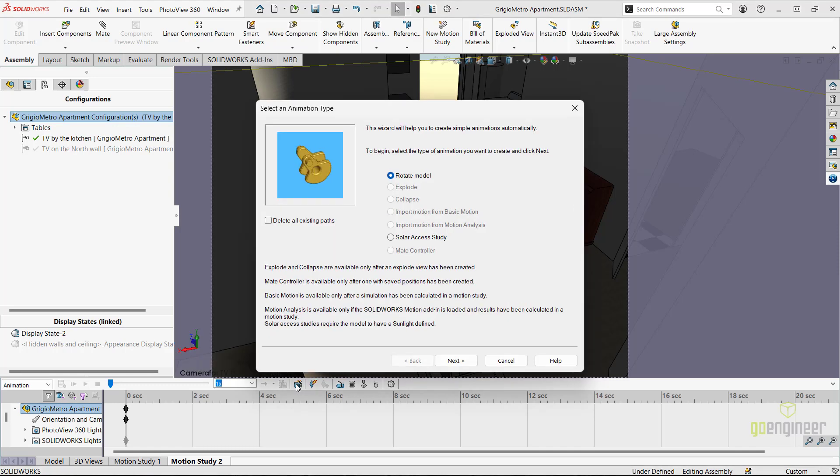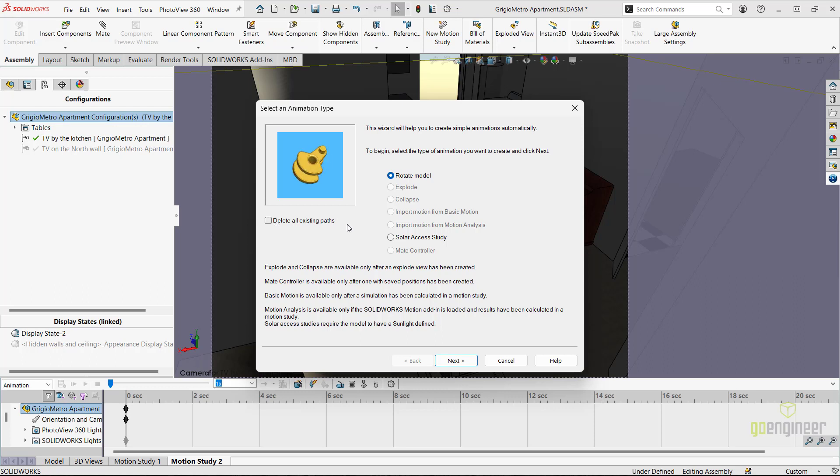On the first section of the wizard, we could select delete all existing paths if you're reusing an existing motion study. To the right, I'll select the solar access study radio button and click next.